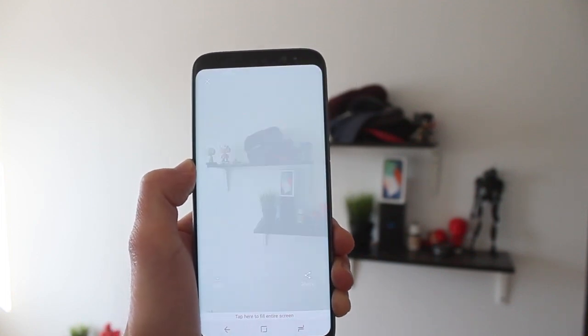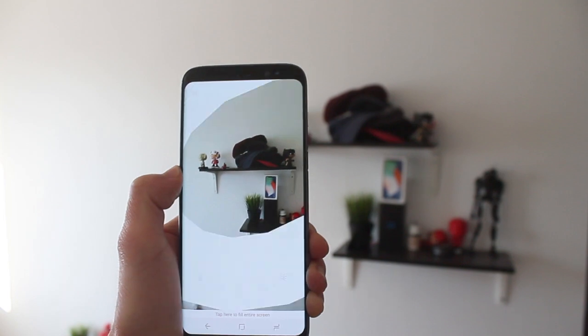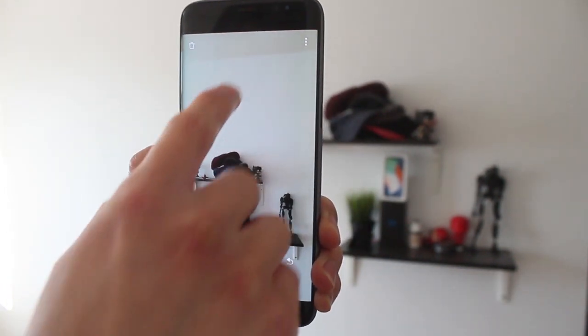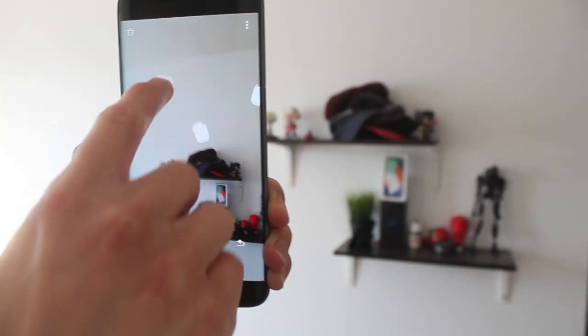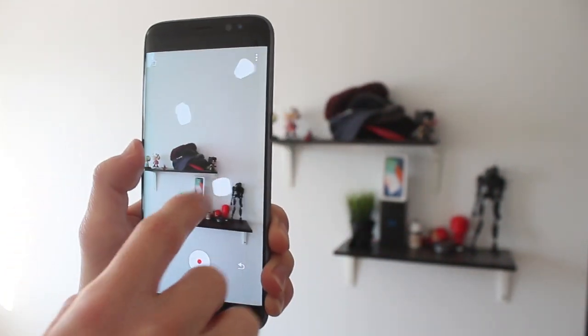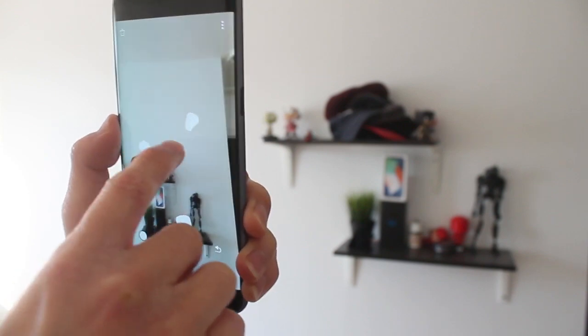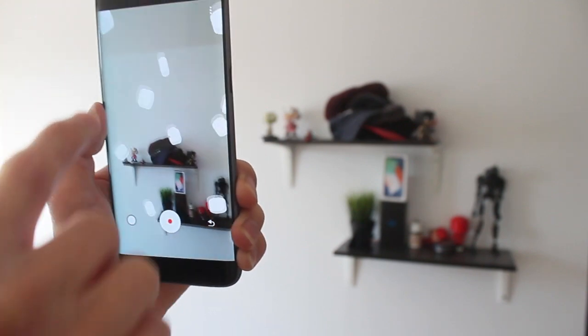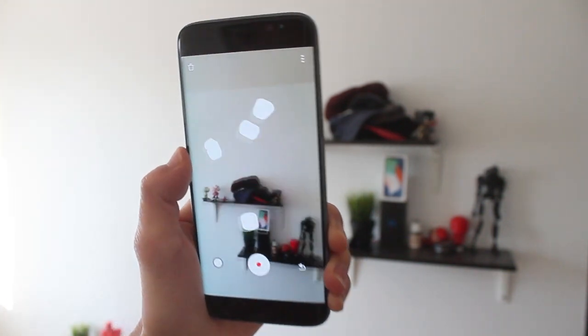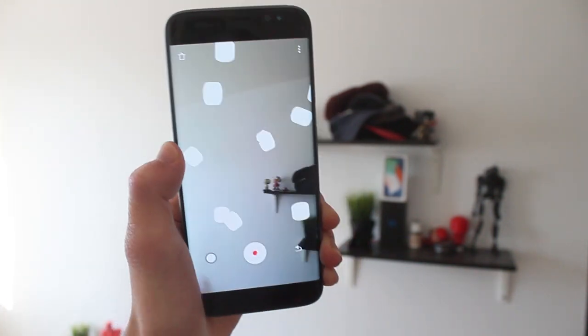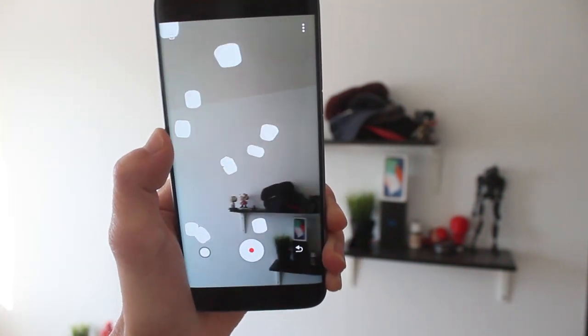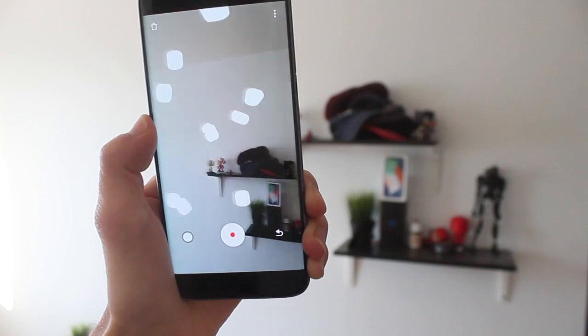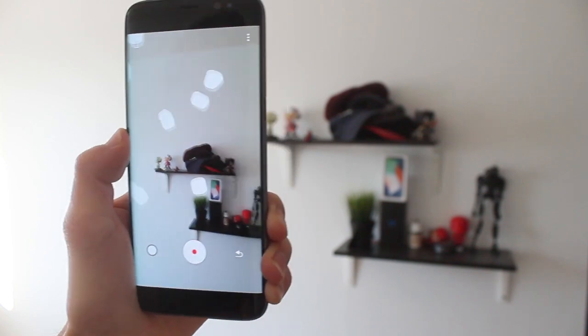If you have ARCore installed on your phone, you can play around with Just Align. You can just draw a line, a white line, around your area and then record it and share it out into the wild.